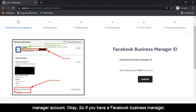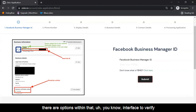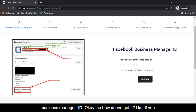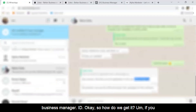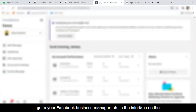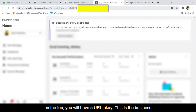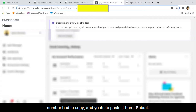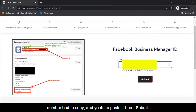If you have a Facebook Business Manager, there are options within that interface to verify your business. Once you verify, you can go and get your Facebook Business Manager ID. If you go to your Facebook Business Manager, in the interface at the top you will have a URL — that is the business ID. You copy that number and paste it here, then click Submit.